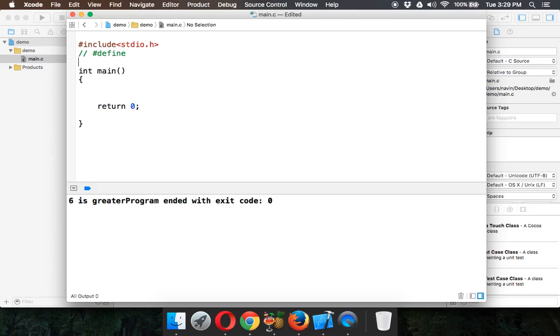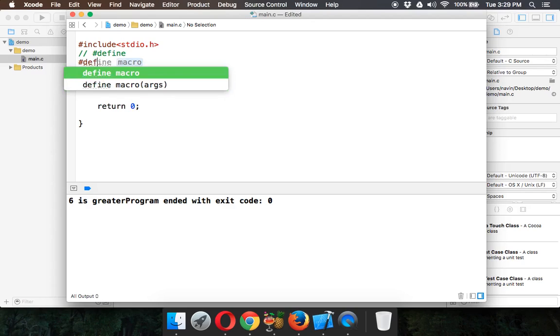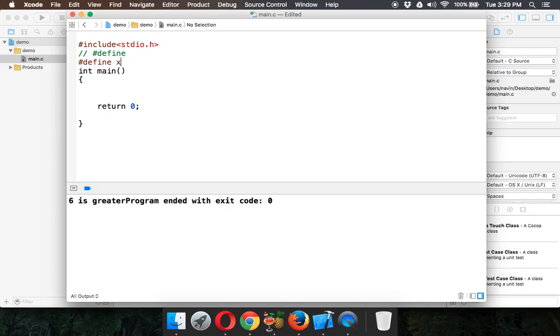We'll see how to create a constant using hash define. We can simply say hash define and we can say x - x is a token here - and we can simply say 5. So whenever you want to use 5, you can use x.